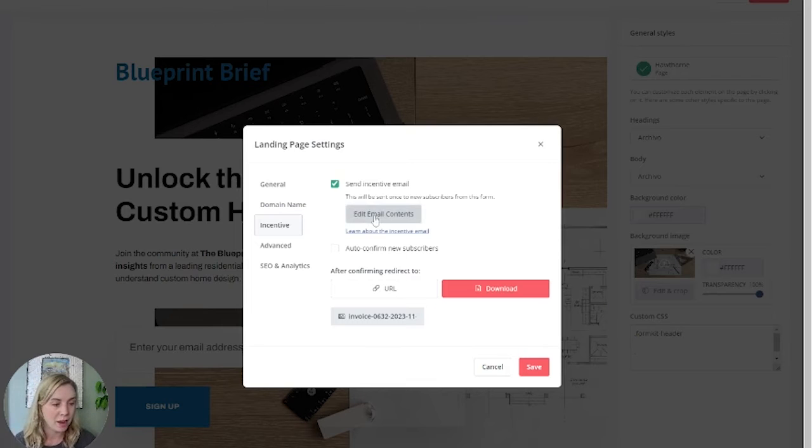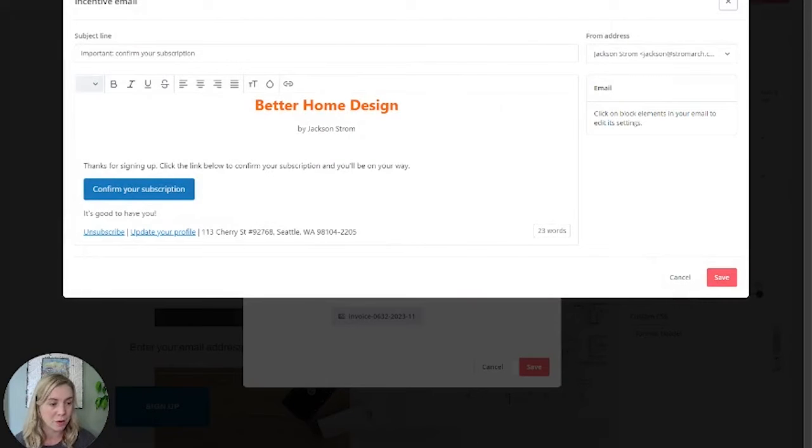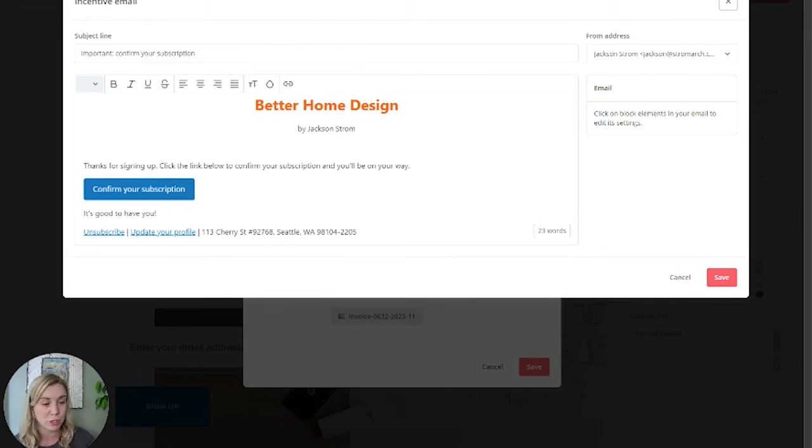You can edit that email's contents through this button so you can customize it a little bit. You could connect your lead magnet here, but I do not suggest doing that because then they will not confirm their subscription. So no linking in here, aside from that confirmed subscription button.